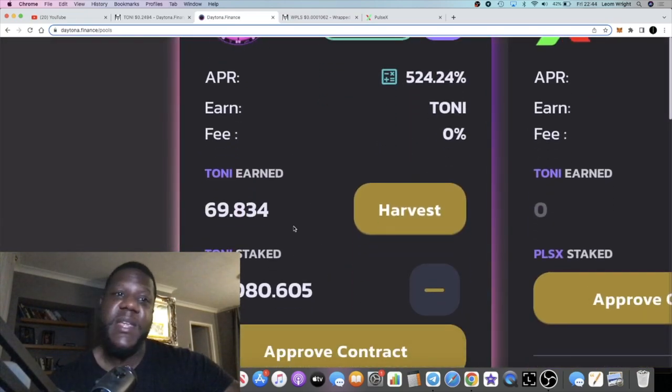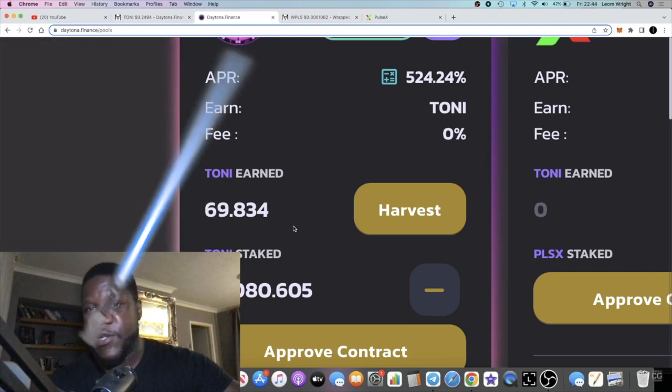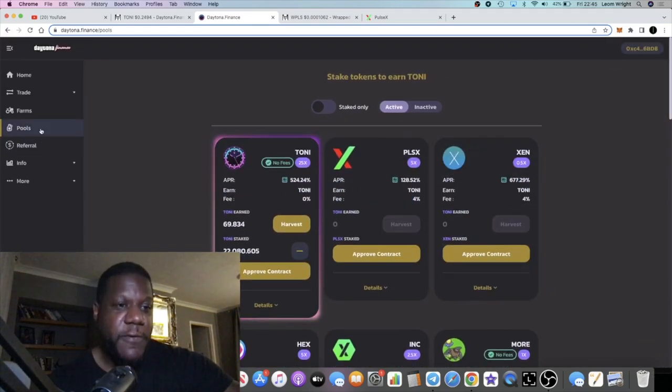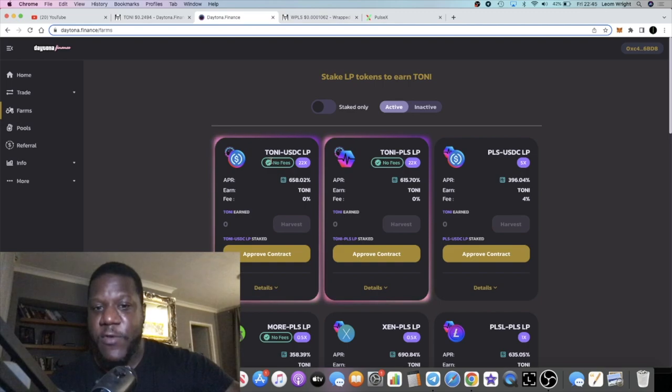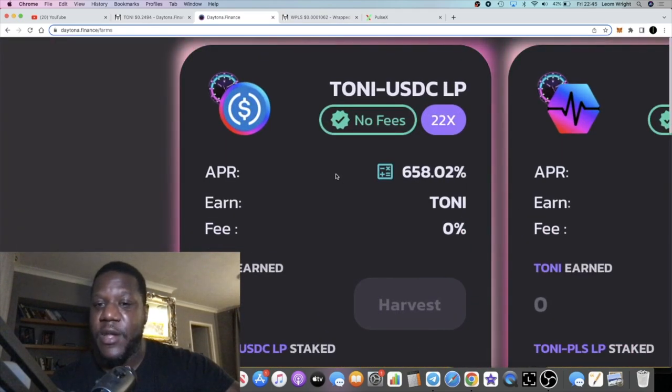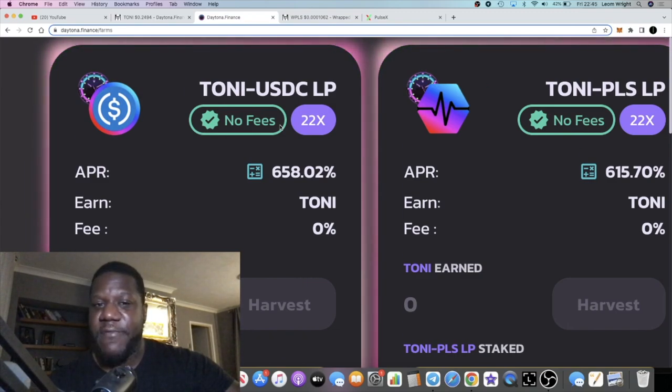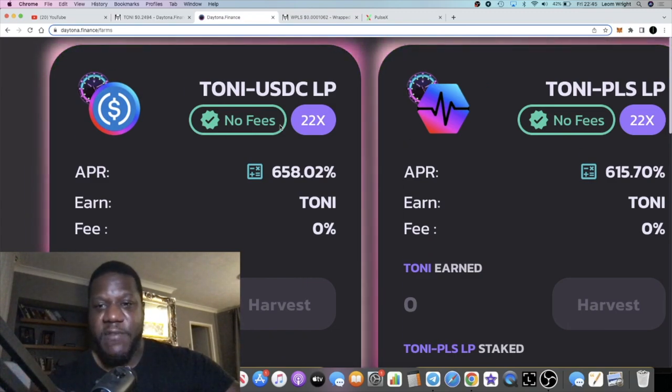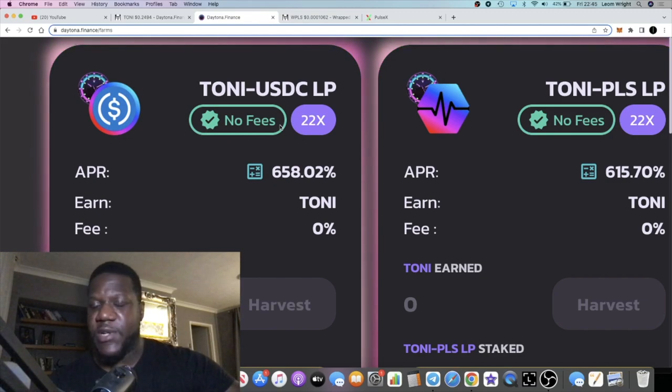I am in the Tony pool. I'm single staking Tony right now. I did come out of the farms. I've been moving around in this ecosystem. The farms are pretty decent, but I was holding half and half.